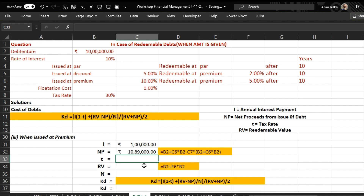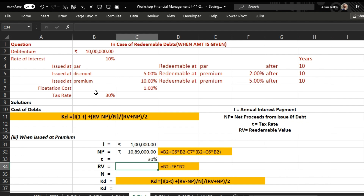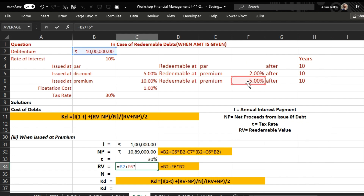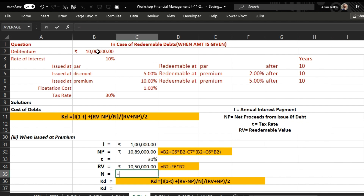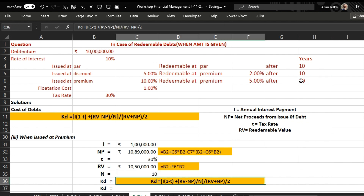Tax rate is 30 percent. Redeemable value is 10 lakh plus a 5 percent premium on that, which is 5 percent of 10 lakh rupees. Number of years is 10. To calculate cost of debt we use the same formula.